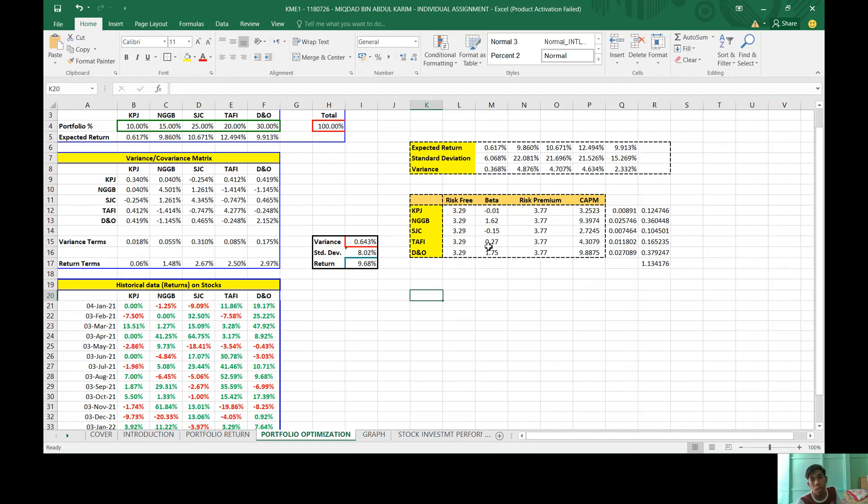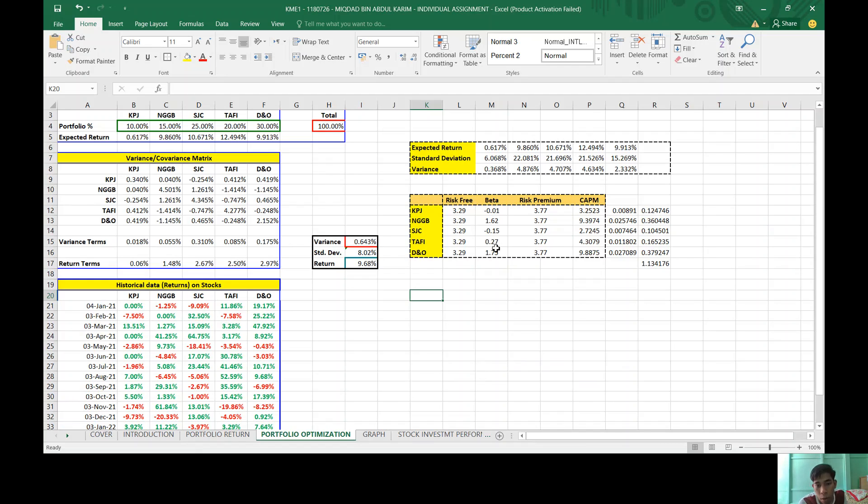This is risk-free for all the stocks. The beta for KPJ is negative 0.01, NGGB 1.62, SGC negative 0.15, Tafi 0.27, and DNO 1.75. So I got the CPM for each stock.